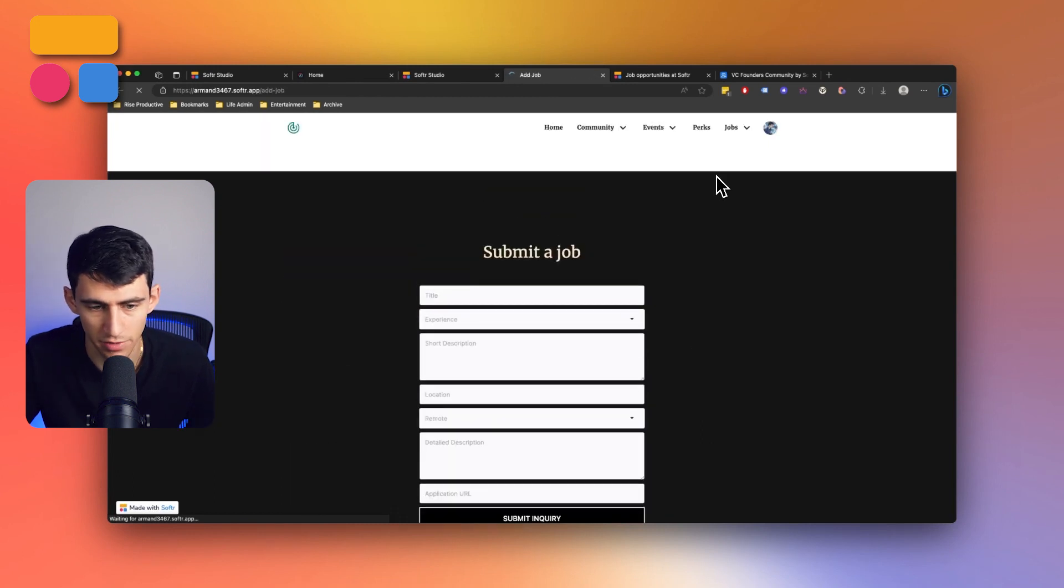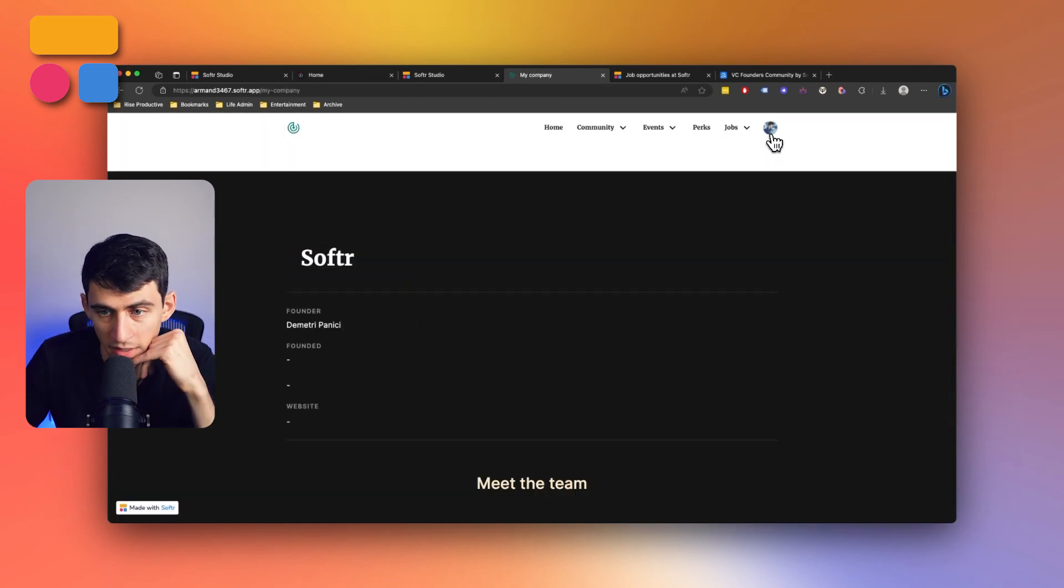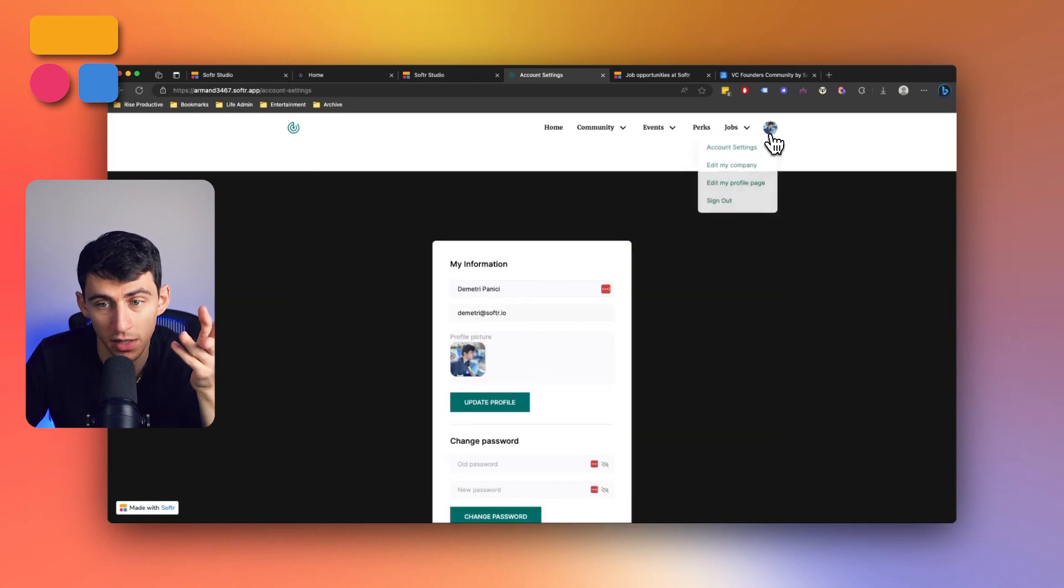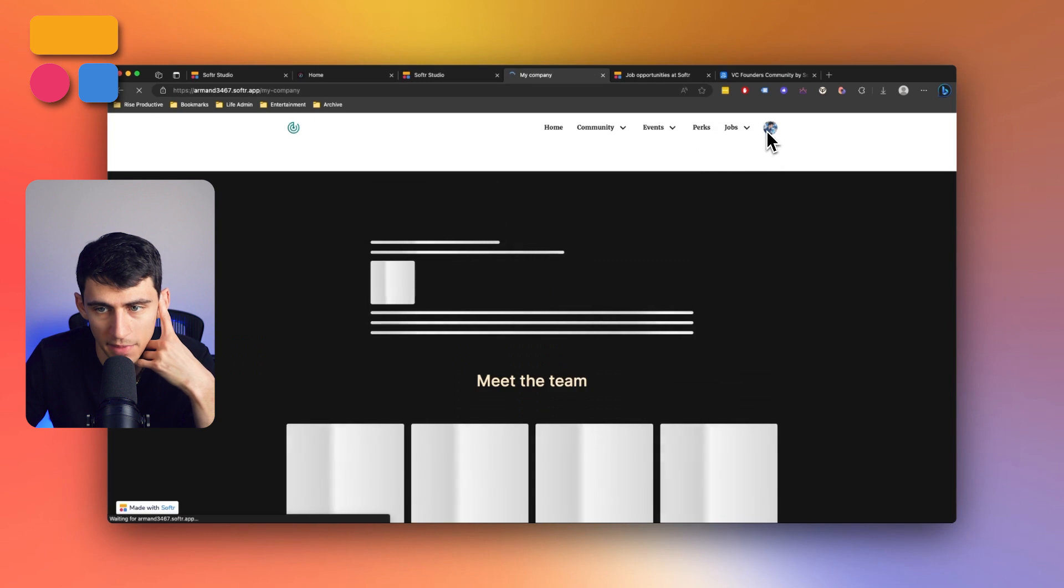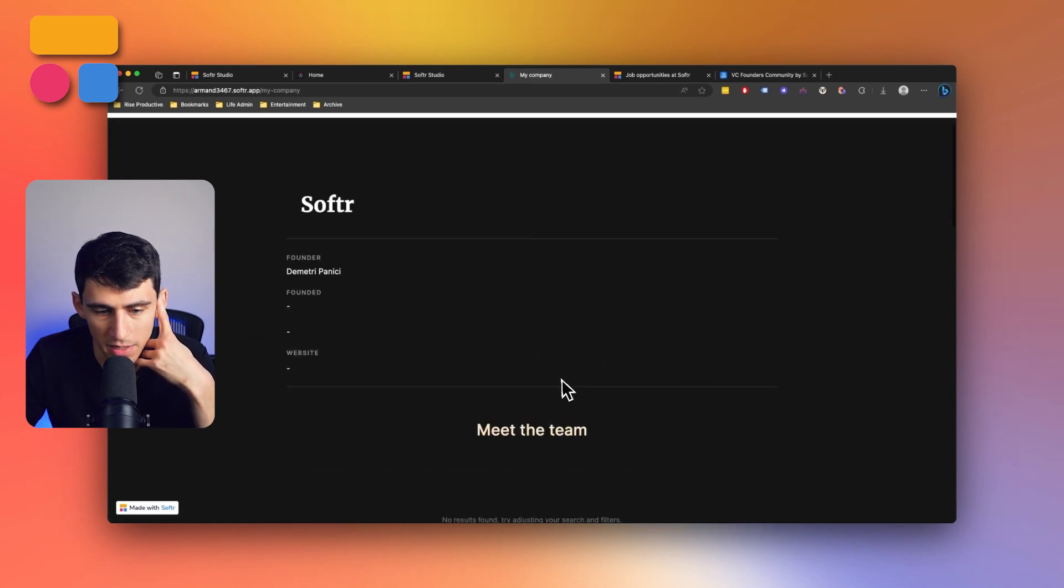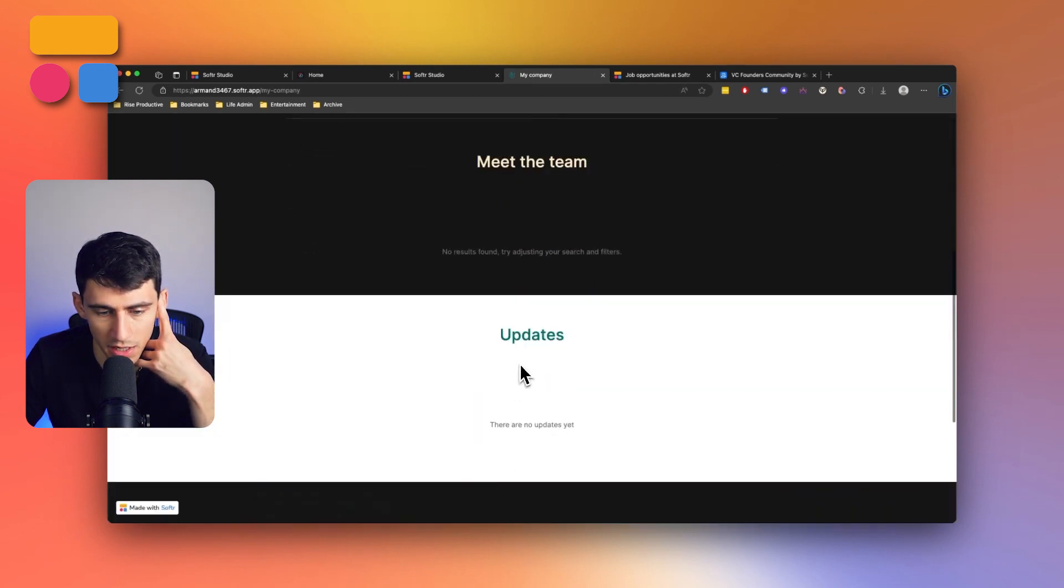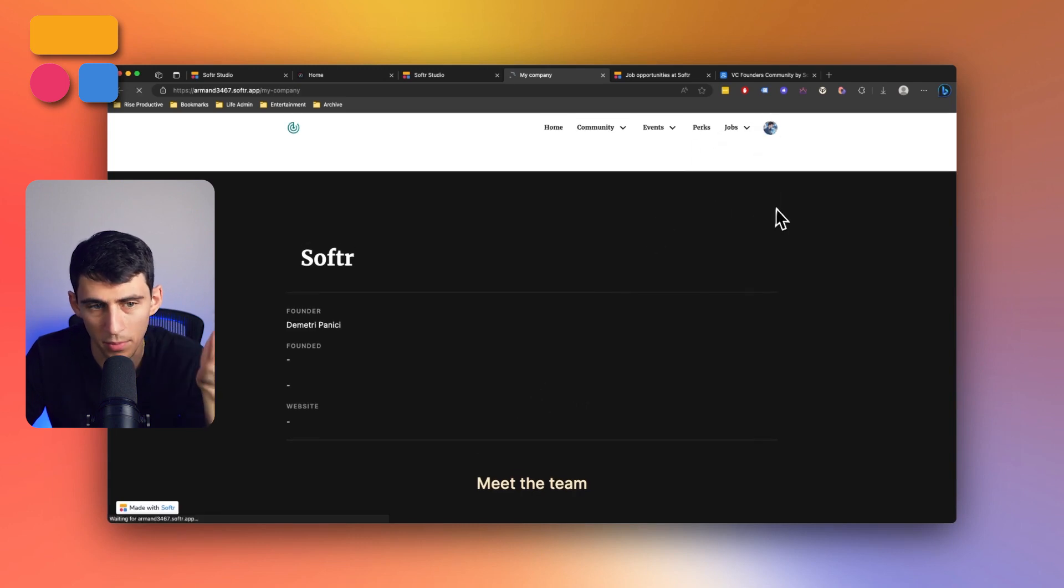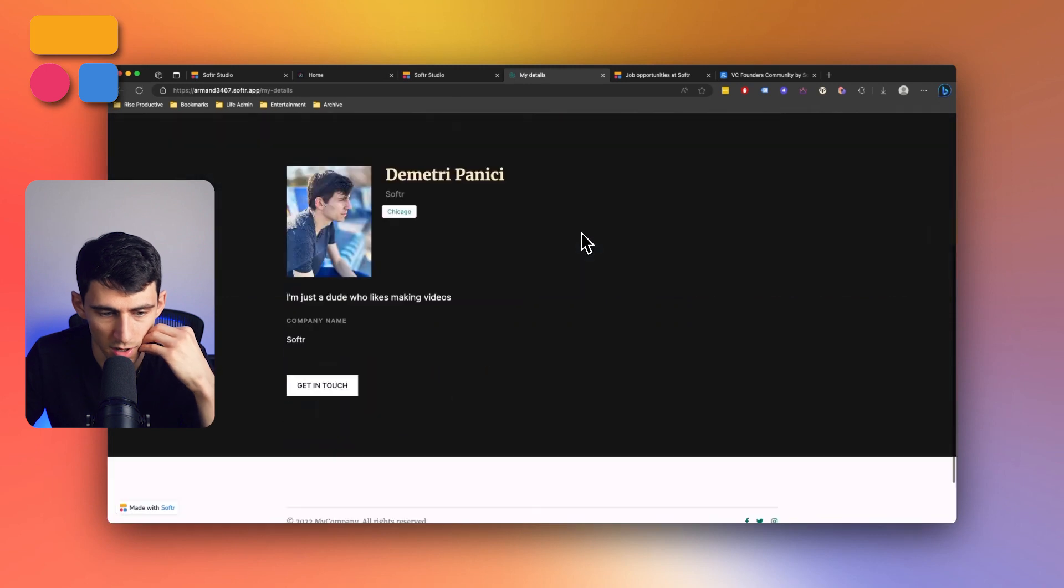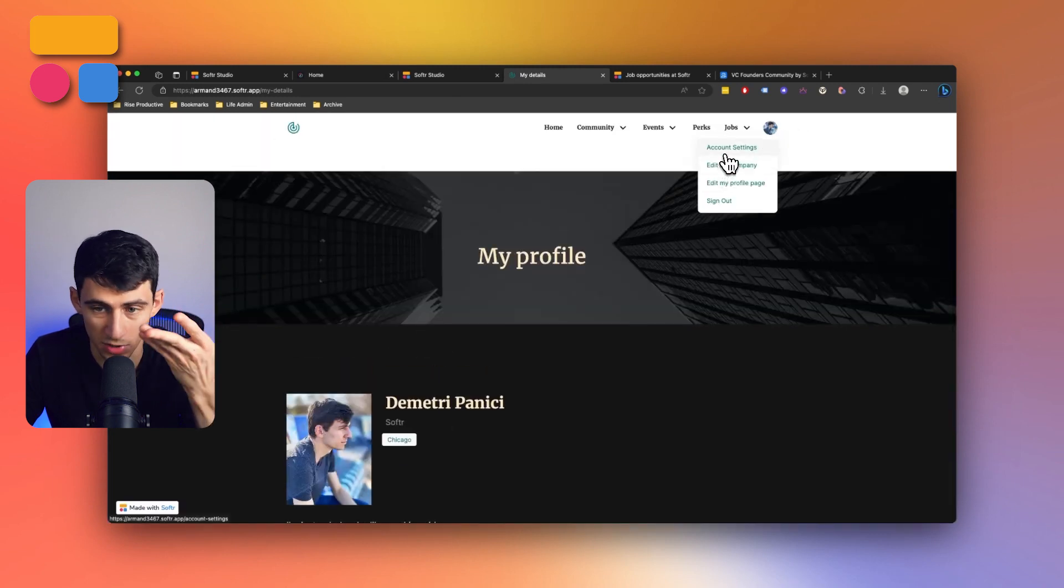And what I think is really cool is that usually you just have a profile option when you go here, but I can also press edit my company as well. So I can edit the company that I'm a part of. So softer here, add any updates and whatnot, if I need to. And then I can also edit my profile page, which is another thing that often it's different than what you're used to be able to see.